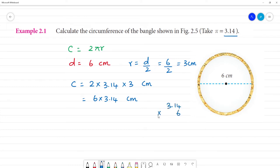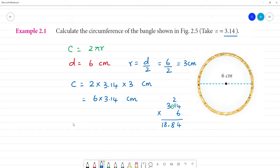3.14 multiplied by 6: 4 times 6 is 24, remainder 2; 1 times 6 is 6 plus 8 is... we place the decimal with two digits. So the circumference of the bangle is equal to 18.84 cm.